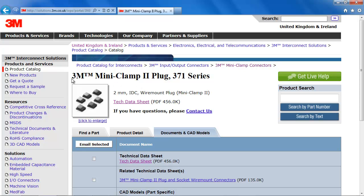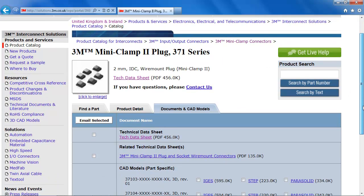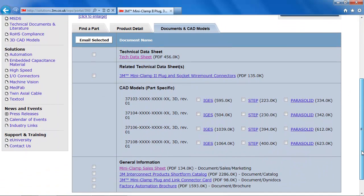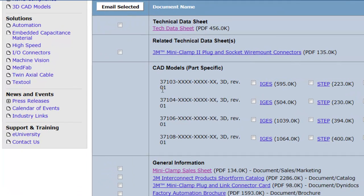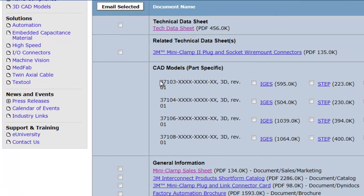No matter where you are on the web, simply highlight any stock number, manufacturer's part number, or keyword and you can instantly search our database of over 300,000 products without the need to open multiple web pages and copy and paste.